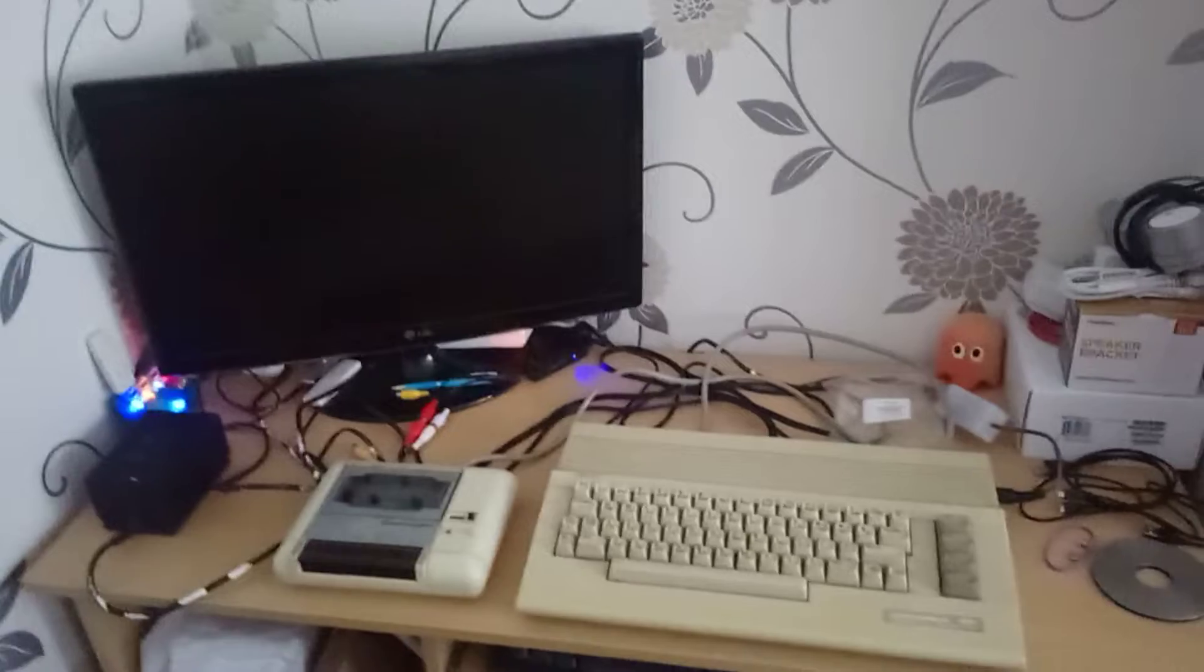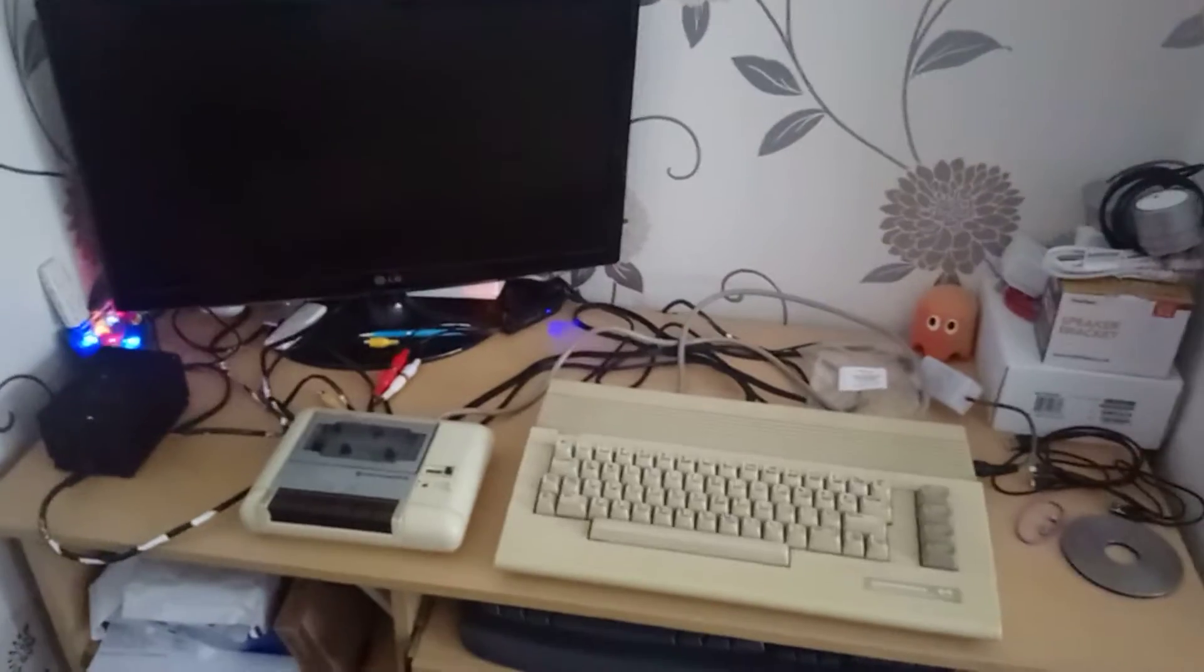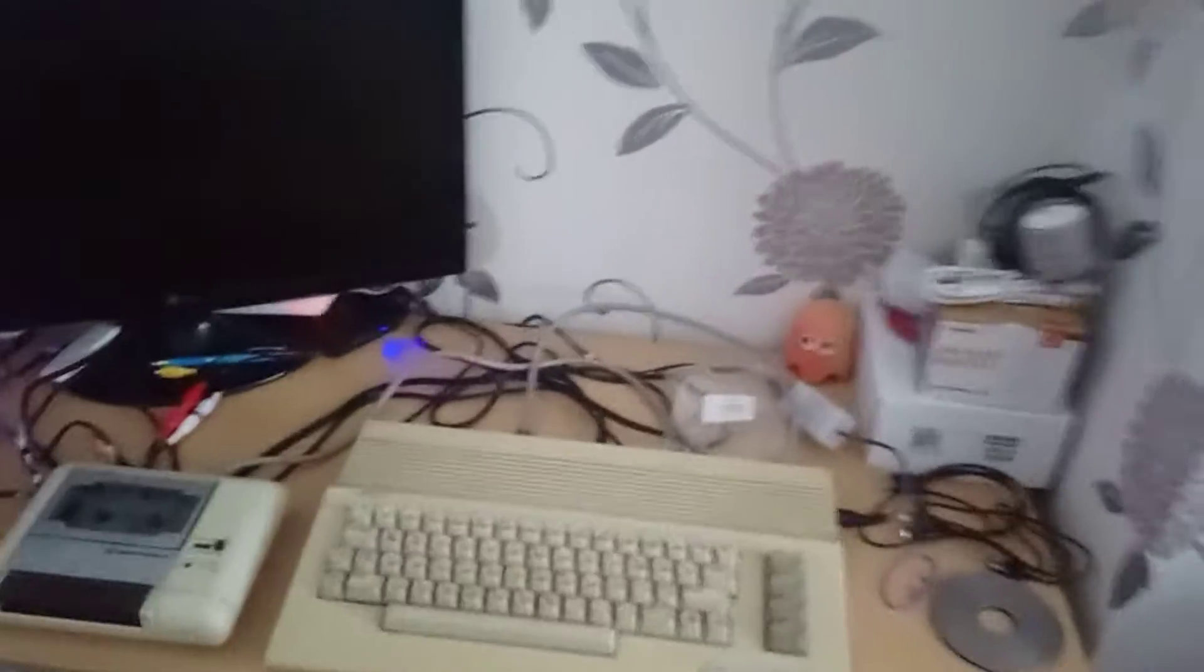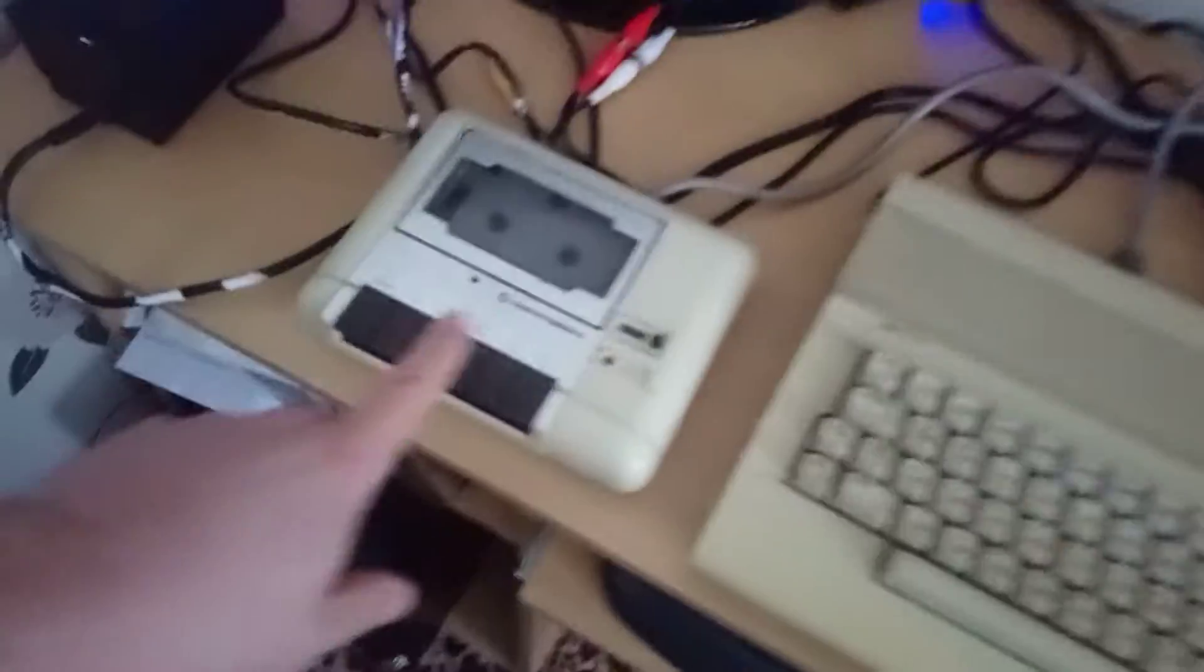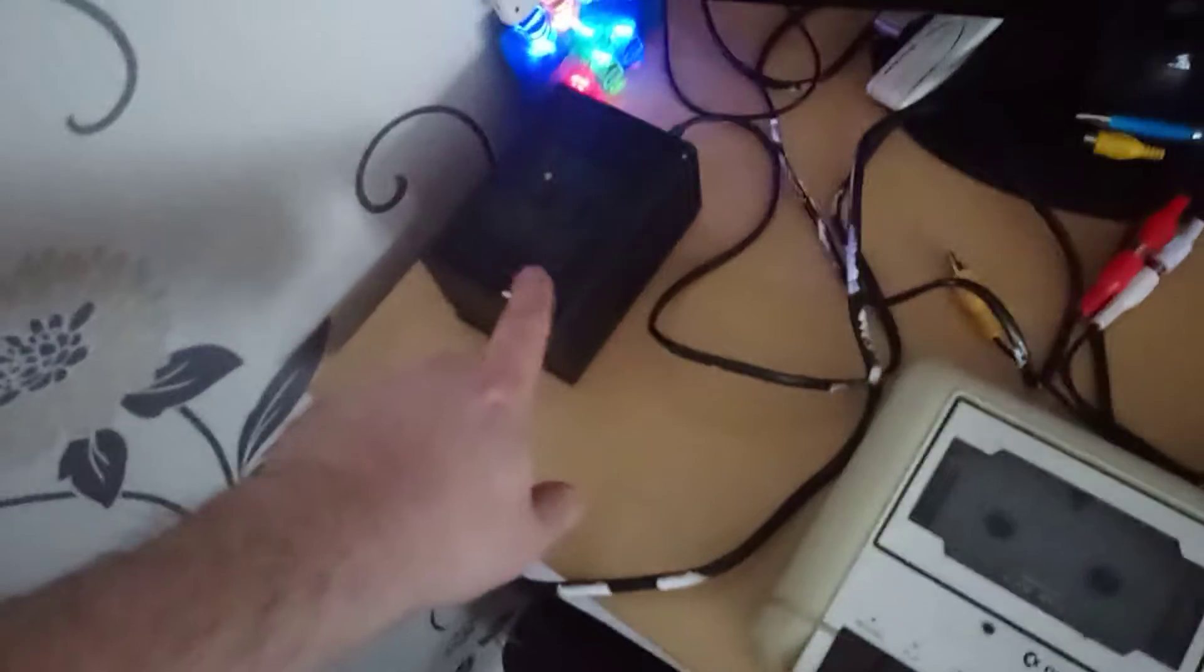me now being able to record some Commodore 64 footage. You will see some cables over here which I've purchased recently to set all this up. There's the data cassette recorder, there's the Commodore 64 power supply,